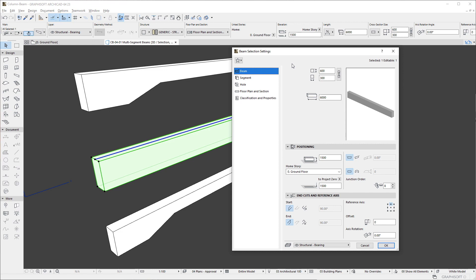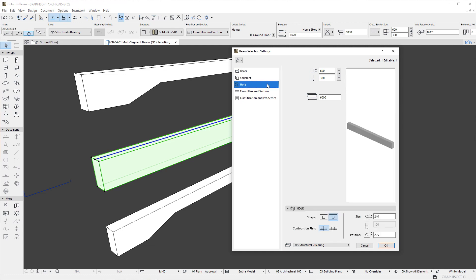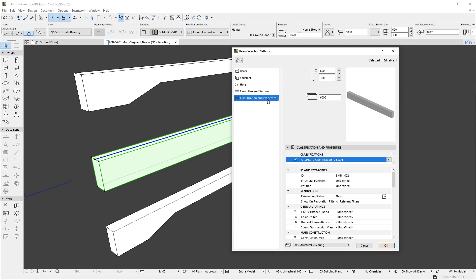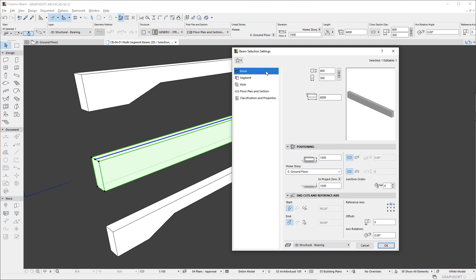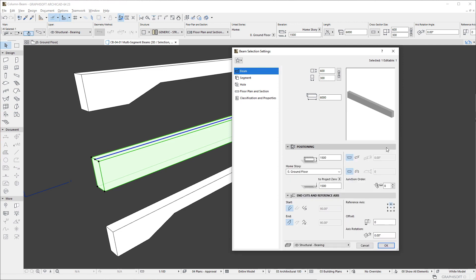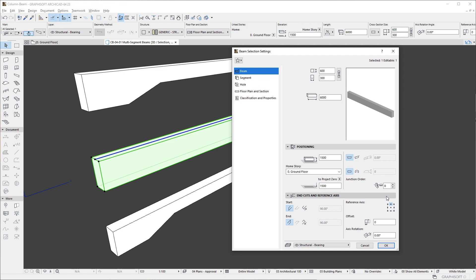The left pane of the dialog shows several Settings page buttons, while its top right portion shows the Settings fields for the Beam's dimensions along with a Preview window. Below these are situated the various Settings panels belonging to the Settings page button selected on the left.